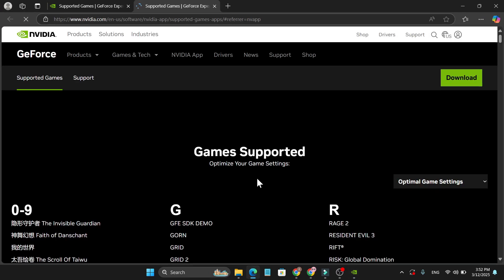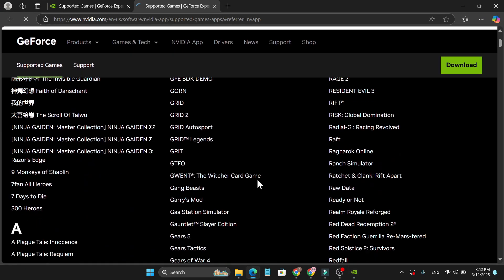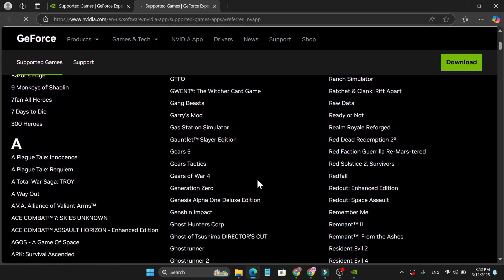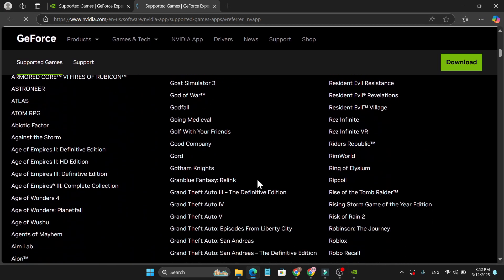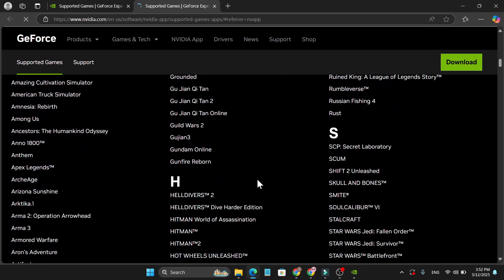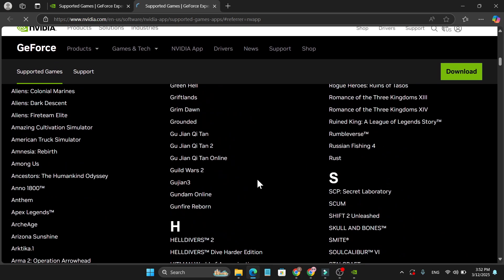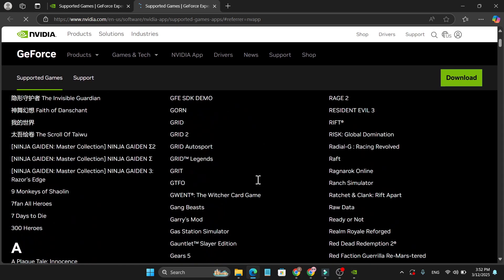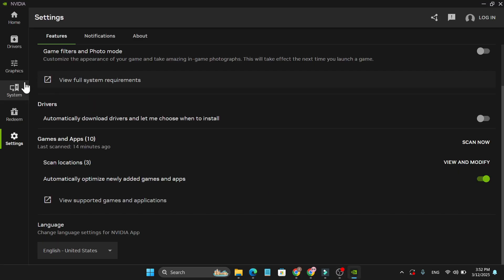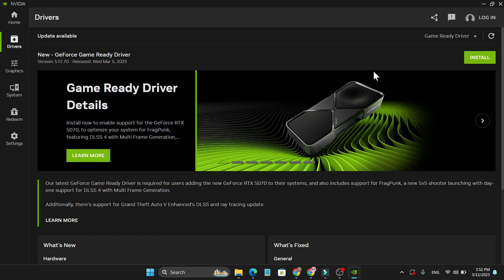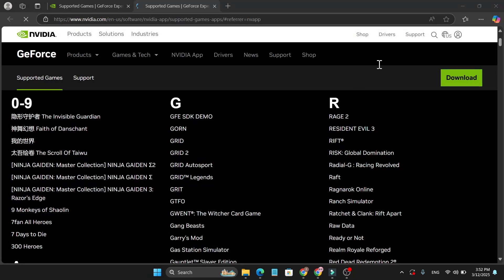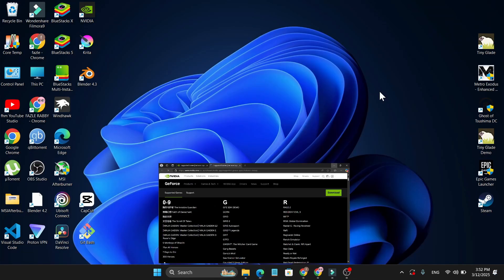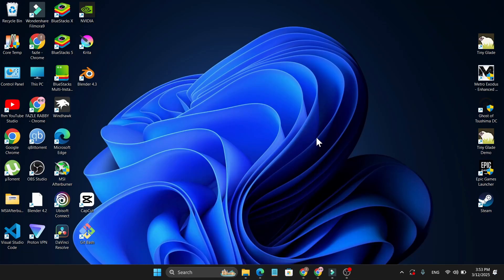It will take you to this website. Check if the game you want to play is here. If the game is not here, just wait for the next update and download the latest driver, and it will fix the problem. That's it, guys. This is how you can fix the problem when a game is not supported.